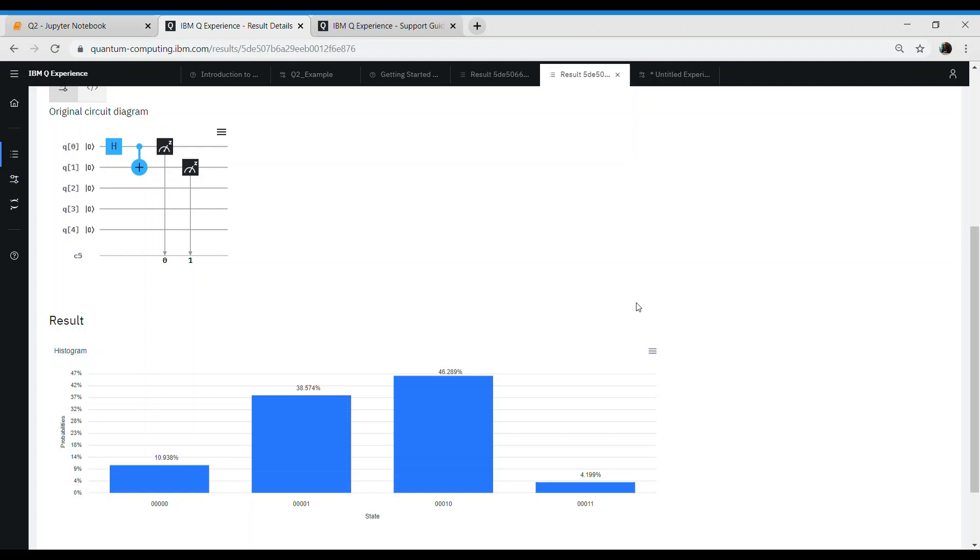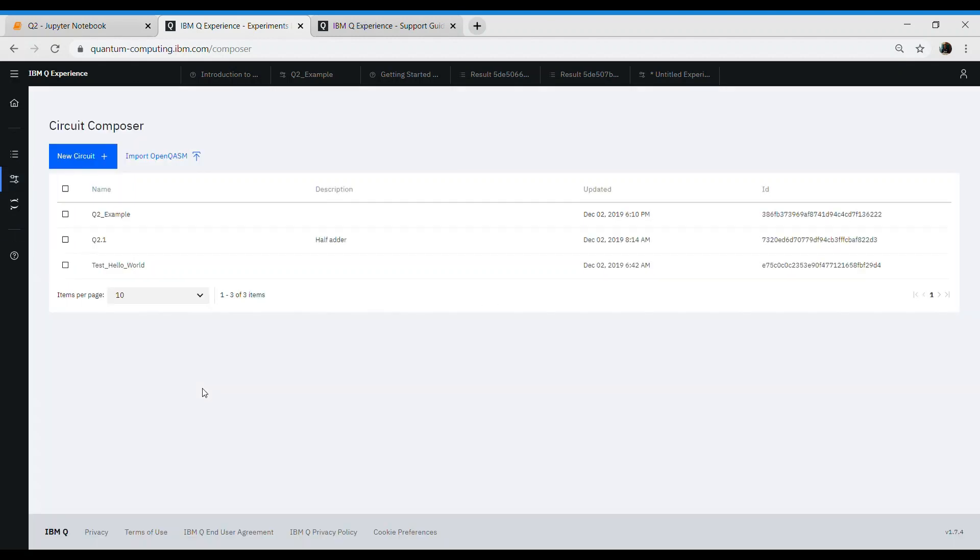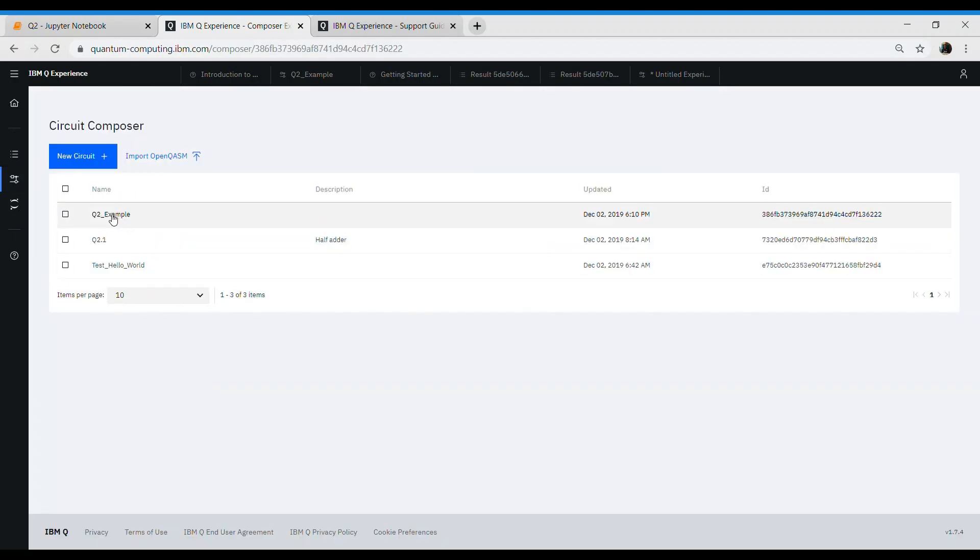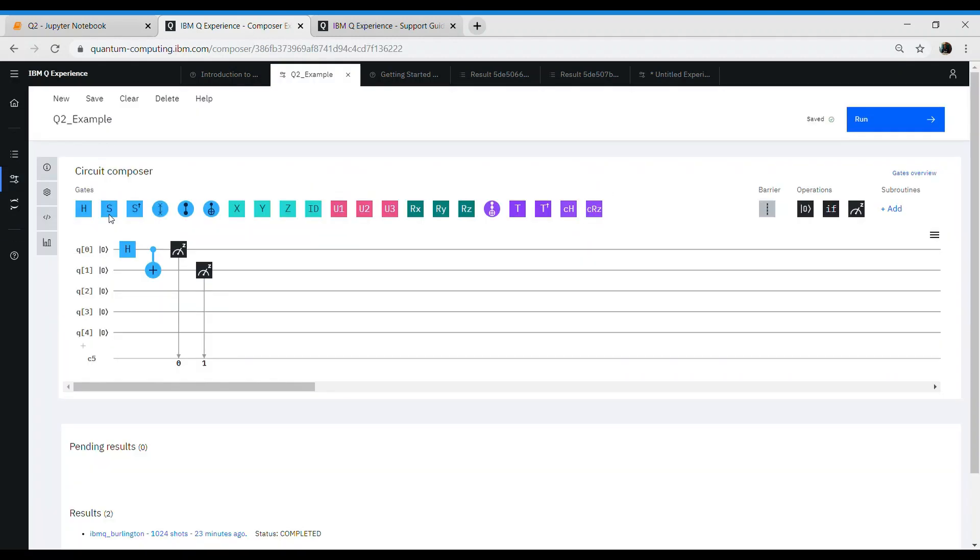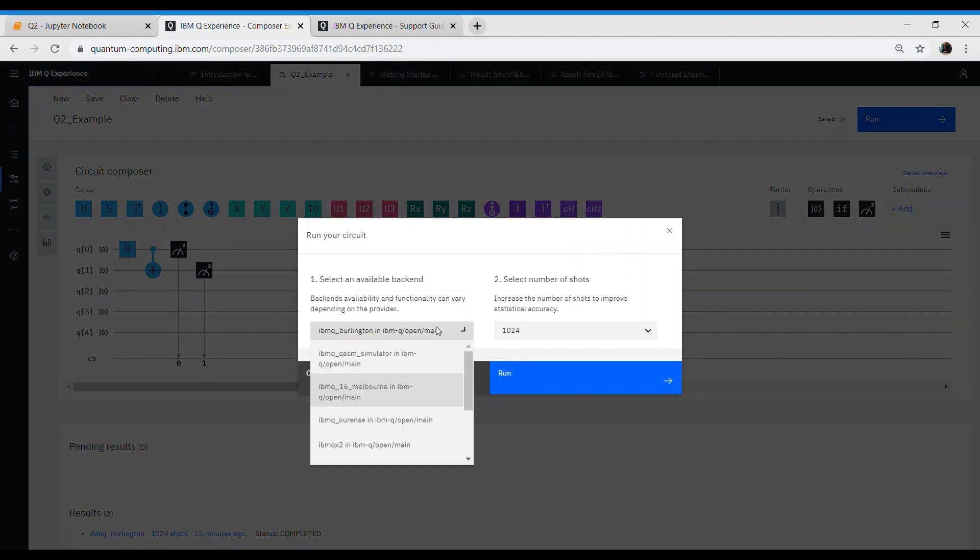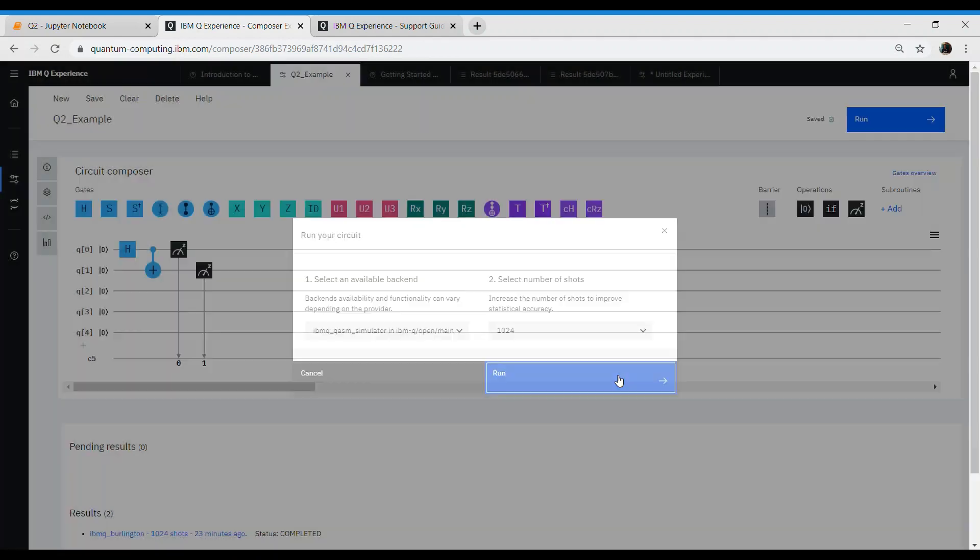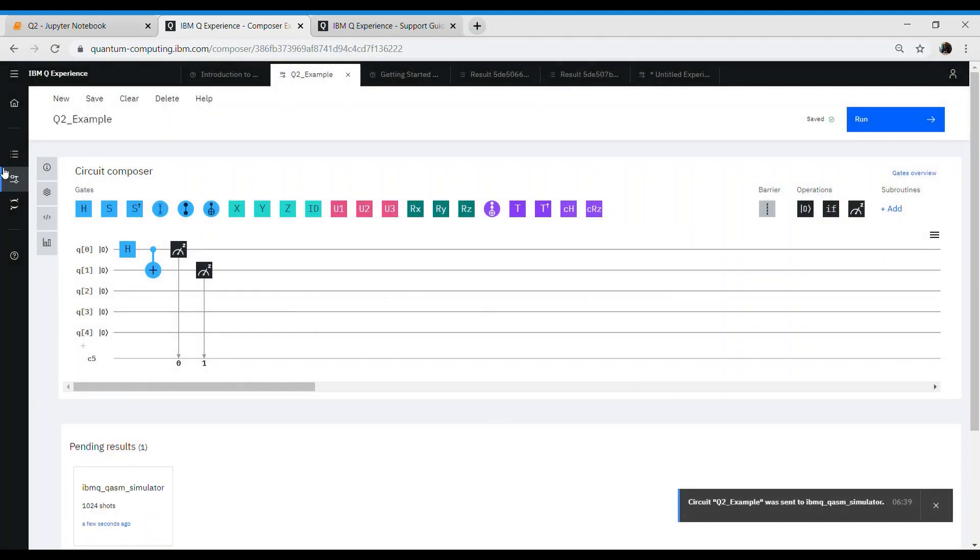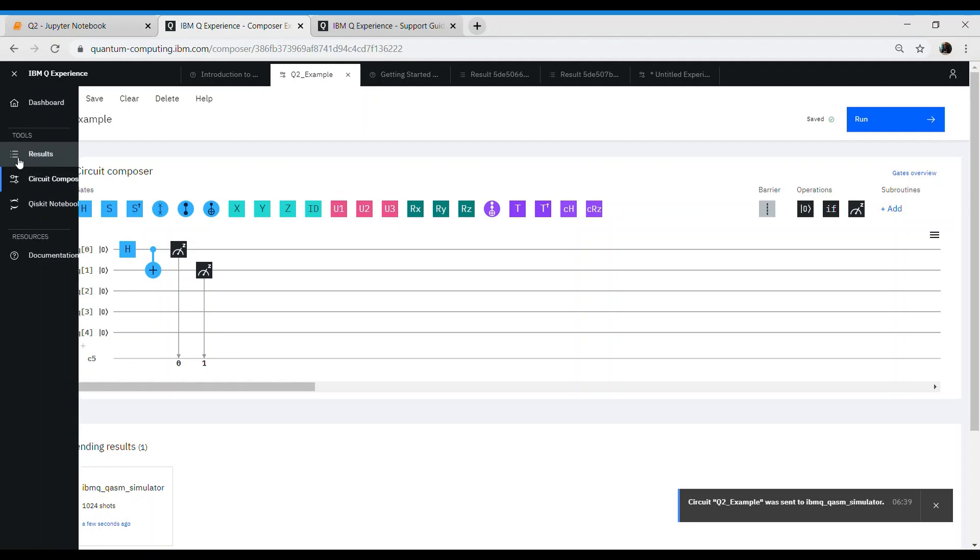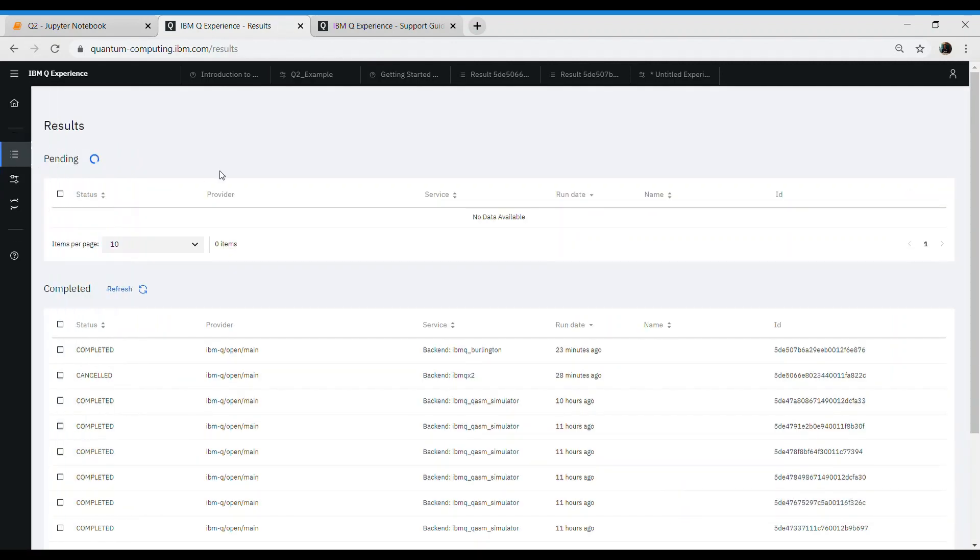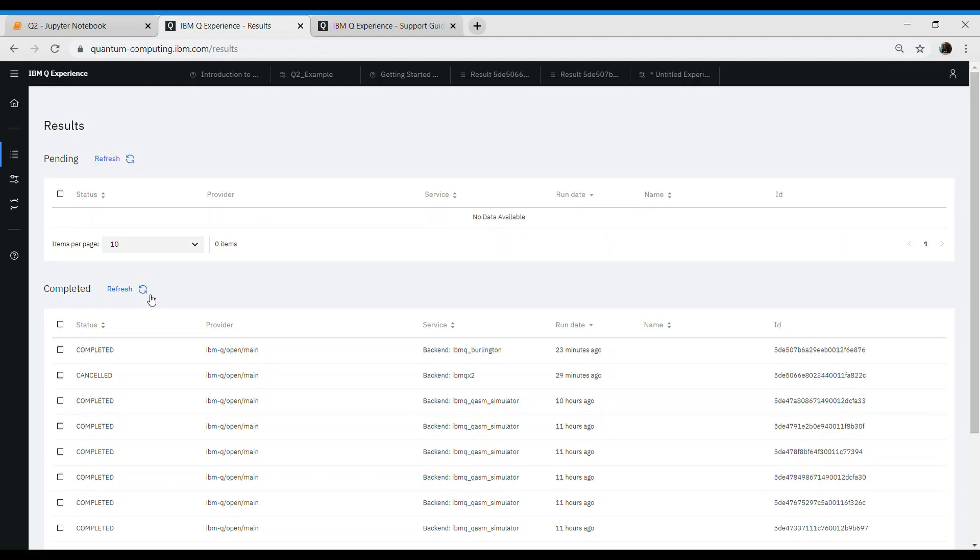What we can also do is go back to our circuit. We named it q2_example, and we can run the same circuit this time. This time we'll choose simulator. I'm just showing you if we run on simulator. Let's say it is refreshing in the simulator. Now complete.